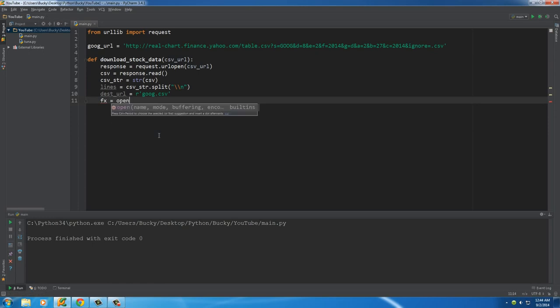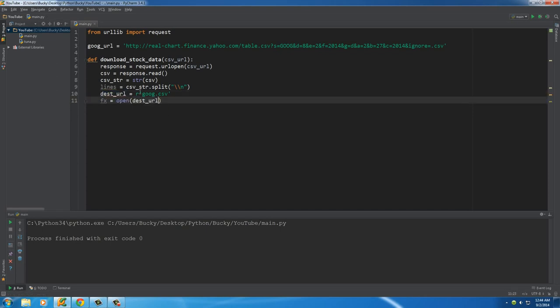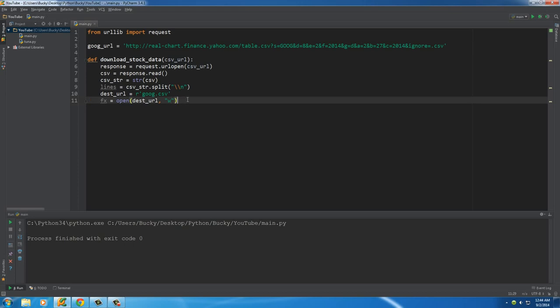So the first thing we need to do is we need to open up this file so we can actually write to it. So the first thing it needs, it says okay what file do you want to open? Well that one. And what do you want to do to it? Well since we're taking that data and writing to it or creating it, of course W, that's what we learned in the last tutorial.